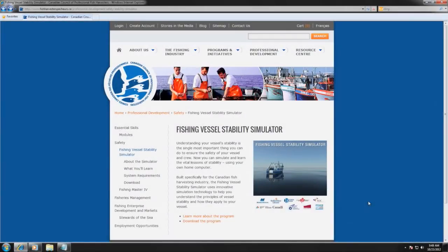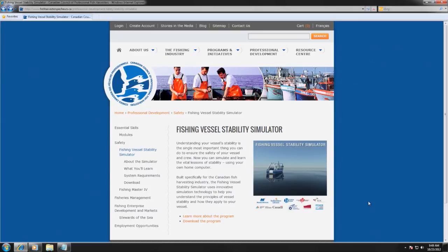The Fishing Vessel Stability Simulator is an online program that provides users with an understanding of vessel stability concepts through basic theory, practical exercises, and interactive simulation.